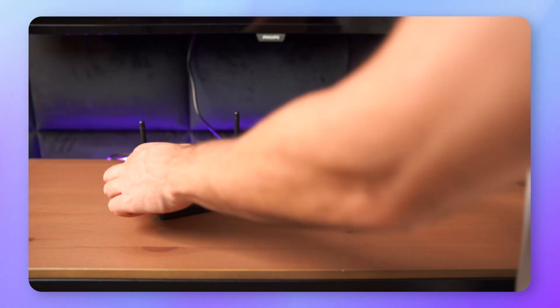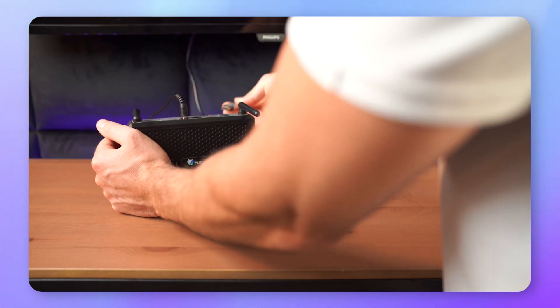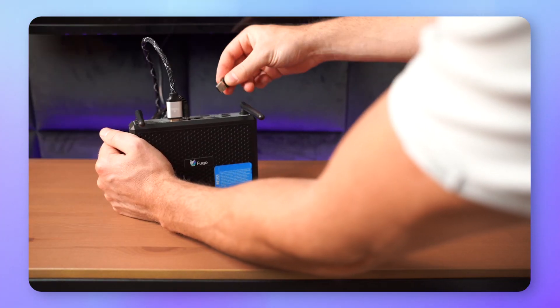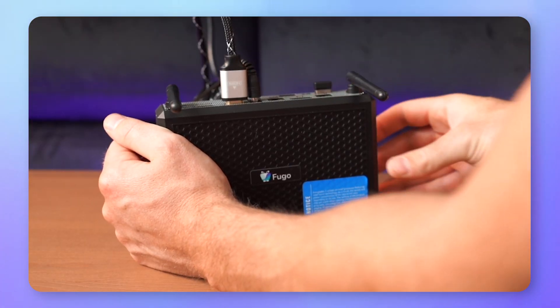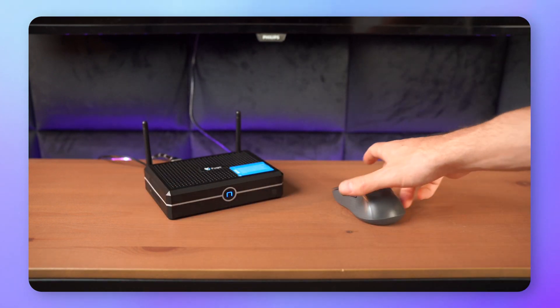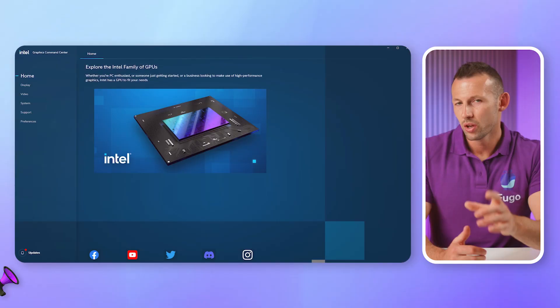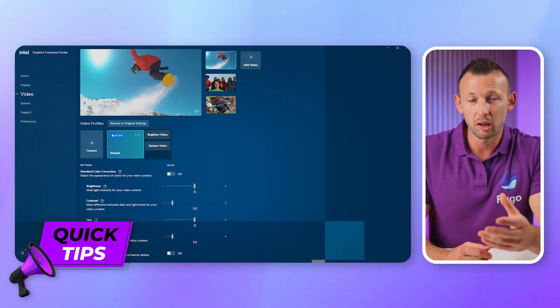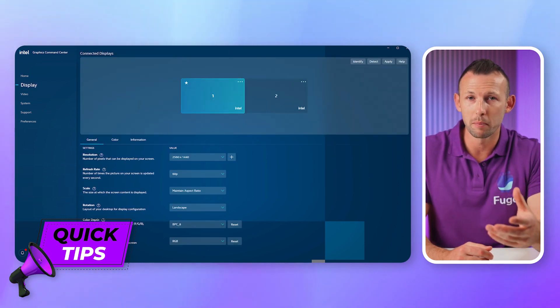First, plug your player into a power outlet, connect your player to your screen using an HDMI cable, and turn it on. Connect your mouse to your player via USB — you'll need it for a few steps later on. Quick tip: if you're using the player to power a video wall, connect each screen to the player and launch the Intel Graphics Command Center to configure it.